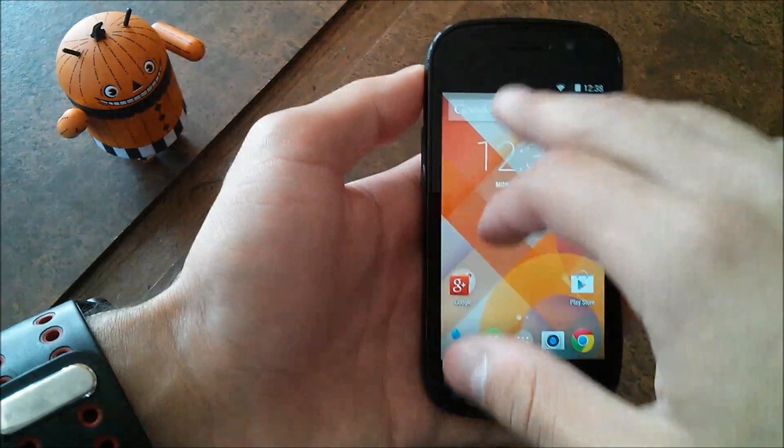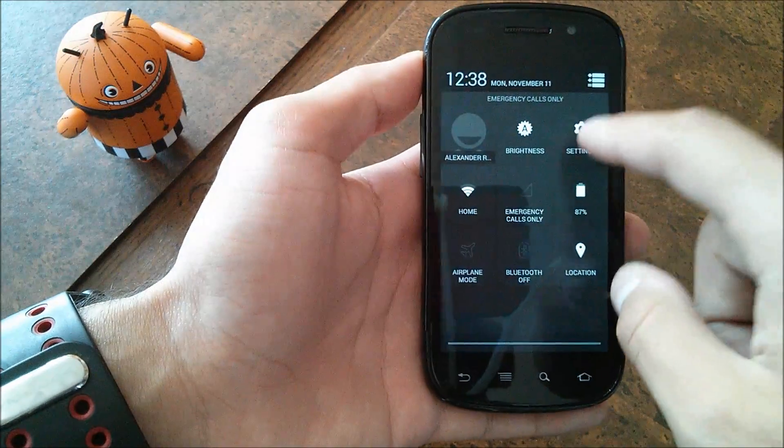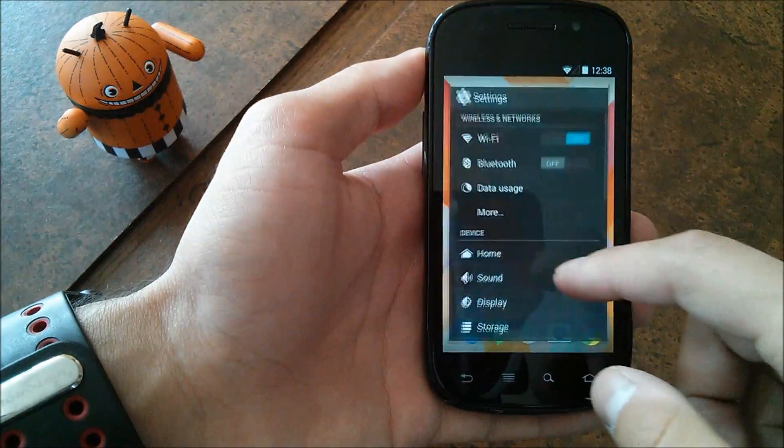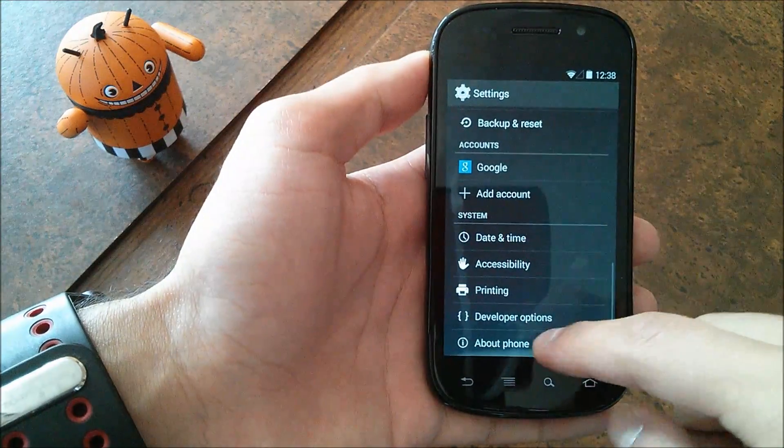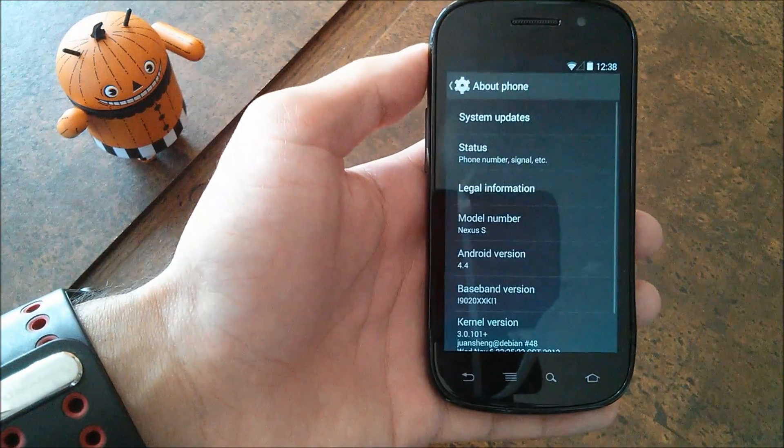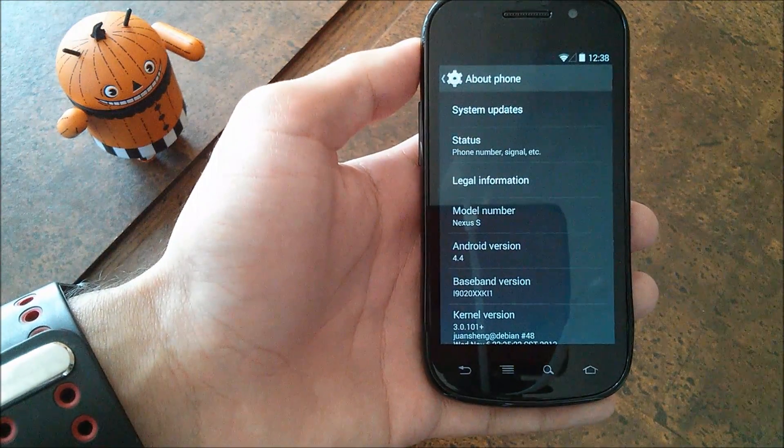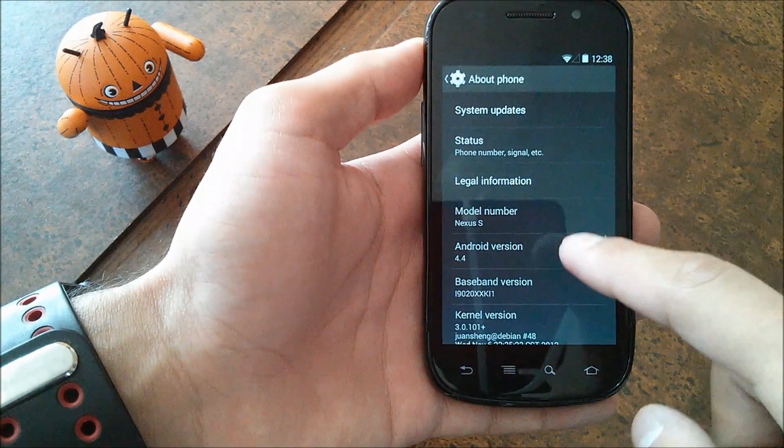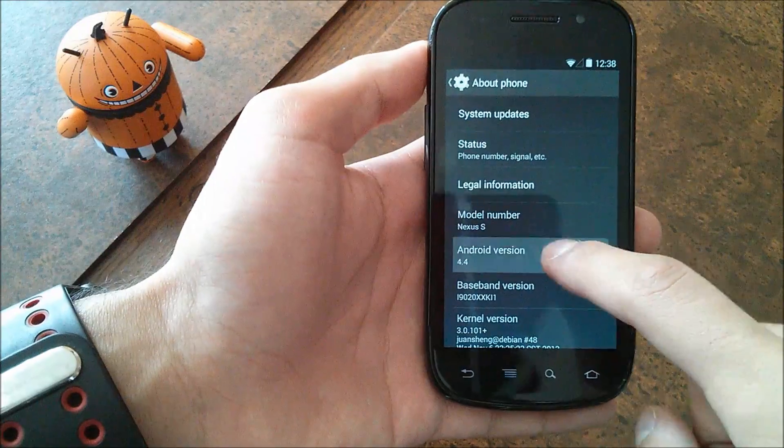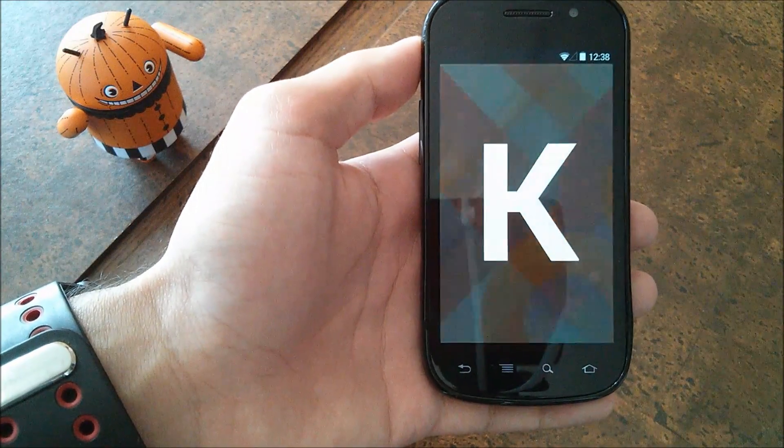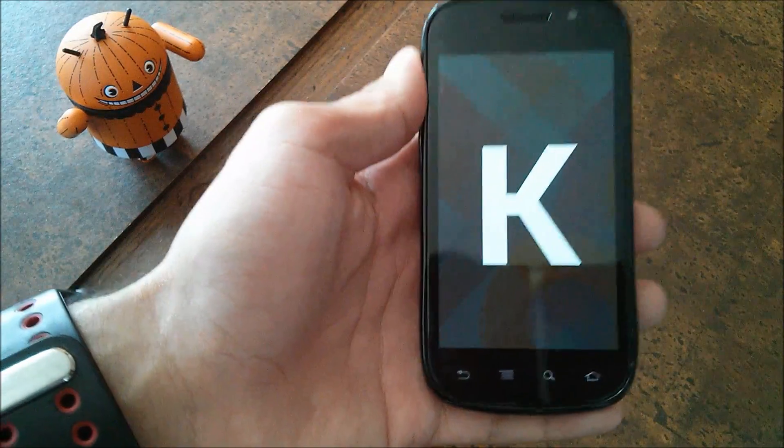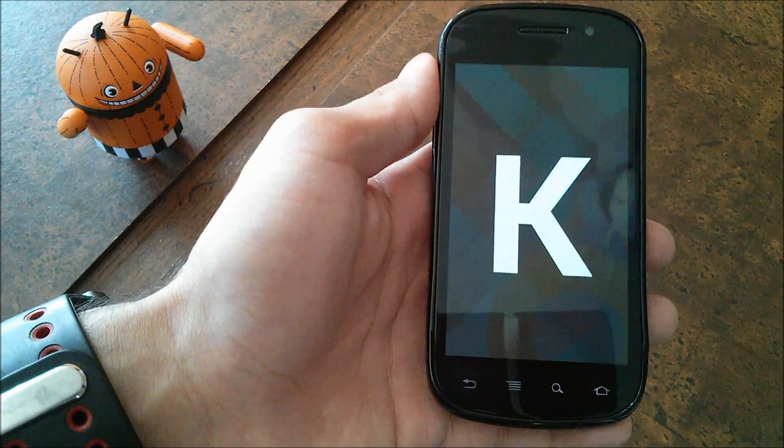To get to this easter egg, go to Settings, scroll down to About Phone, and underneath Android version where it says 4.4, tap that quickly and you'll be presented with this K.